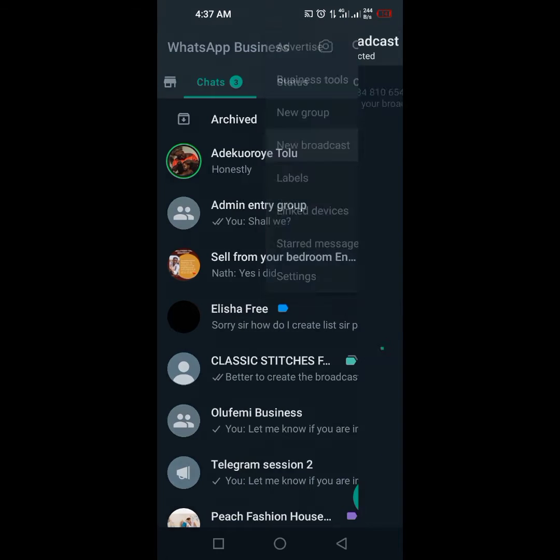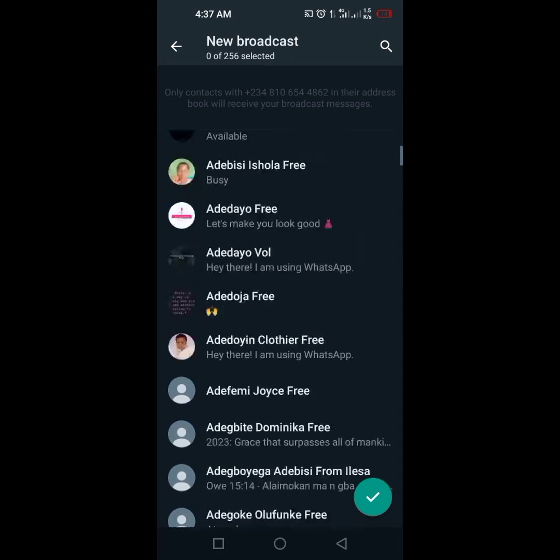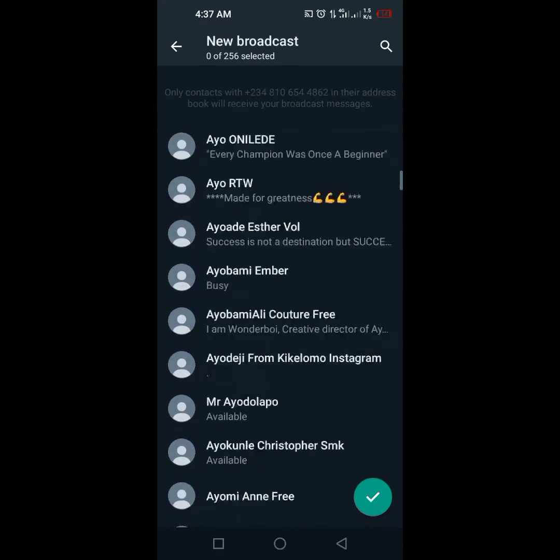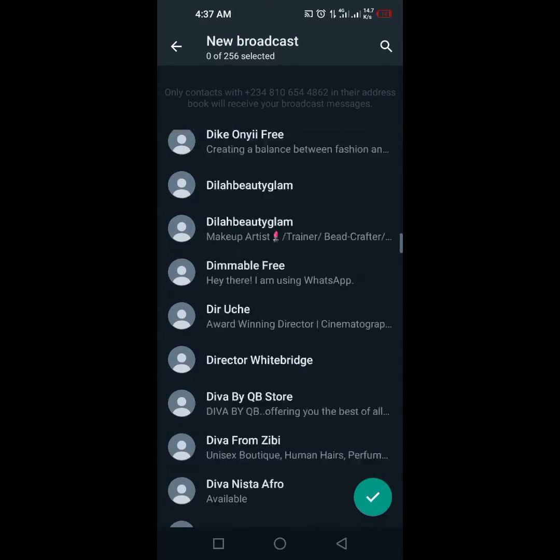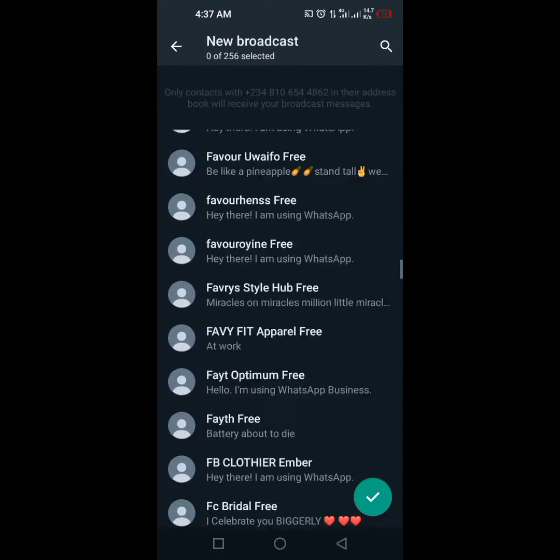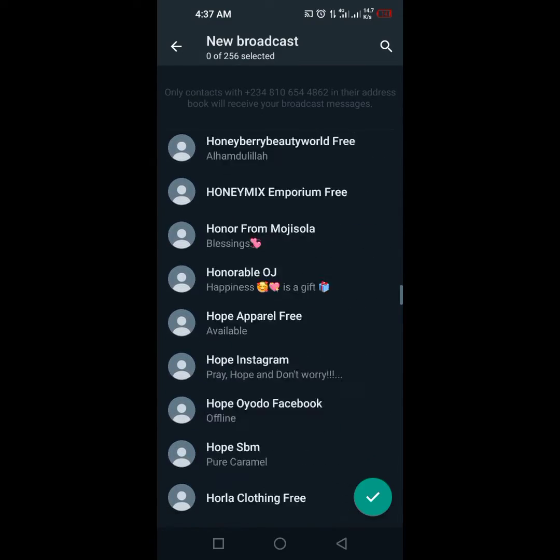Click on new broadcast and start clicking on everyone you want to add to that list. So for example, let's also create a broadcast list. I've added all these people and you can start from the top.